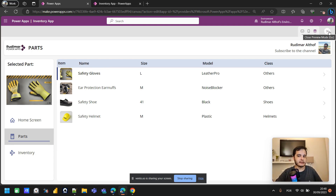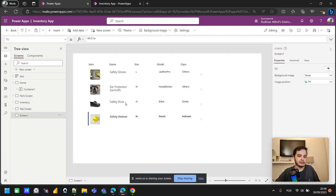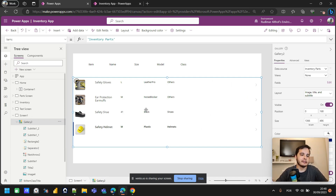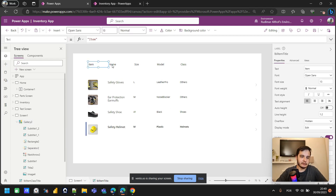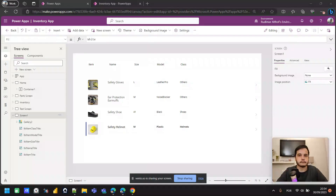Now we should go back to the gallery we were building to make it behave the same way — we want this gallery to stretch to the size of the screen depending on how I resize. We are going to work with the Width property for the gallery. Since we have several labels and we also want the labels to occupy the full width of the app, we need to understand containers.